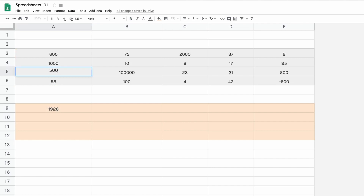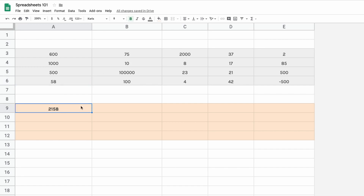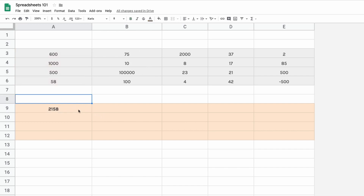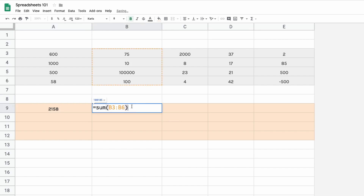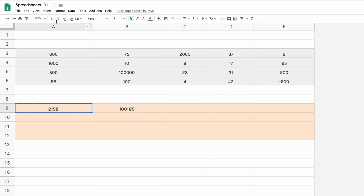Since we're referencing cells, if you update the values the sum updates as well. We can do the same for other columns by typing the same formula and changing to column B, or selecting the corresponding cells. Instead of doing that manually, copy the formula cell with Command C and paste with Command V. Google Sheets automatically changes the cell range for you.